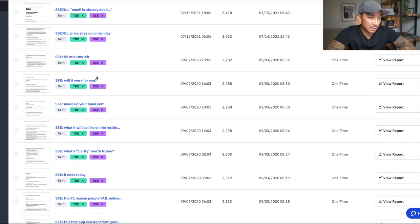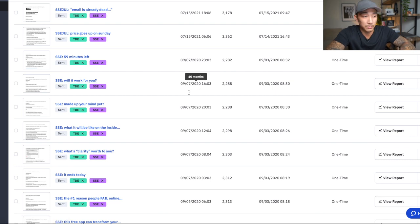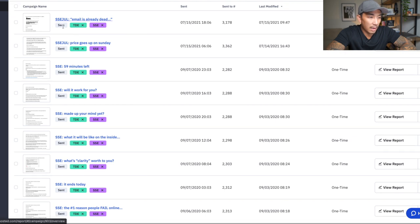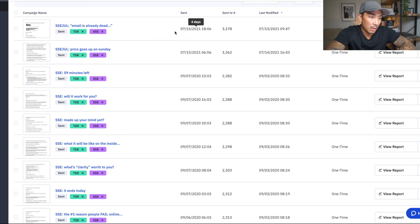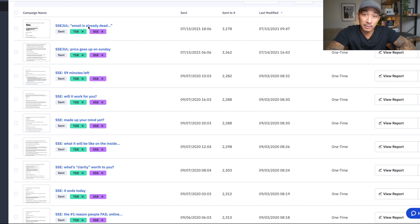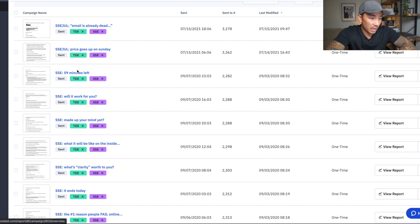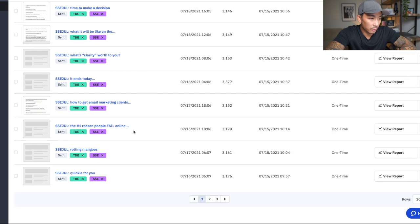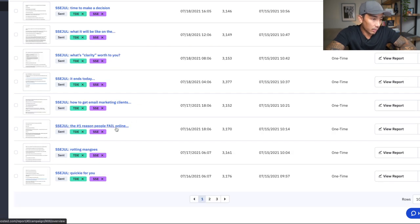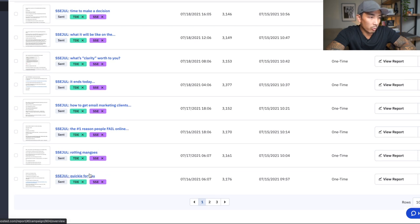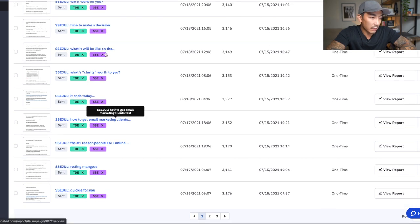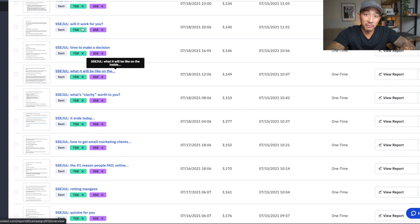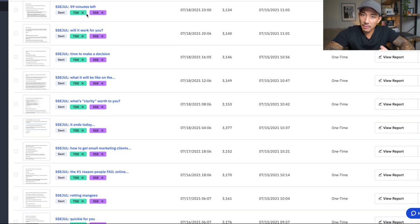And if you go to right here, SSE July, you can see it's 2021 when I first launched this on the 15th. You can see here, same subject line, right? It's the same email that I'm using here. And if I go to the first page, you can see the same thing here, right? 'Number One Reason People Fail Online,' 'Rotting Mangoes,' 'Quickie for You,' 'What It Will Be Like on the Inside,' 'What Is Clarity Worth to You,' 'Will It Work for You,' '59 Minutes Left'—the same email I'm using, right?